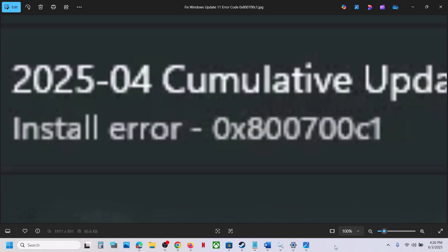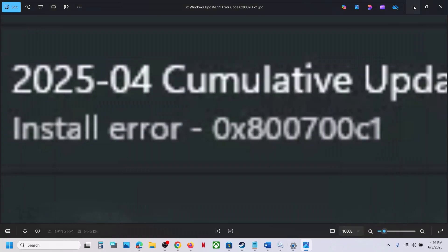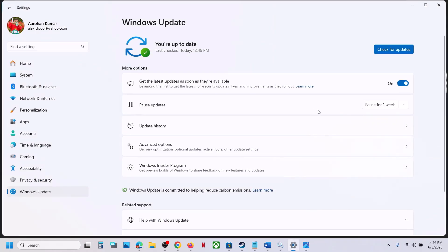Hello guys, welcome to my channel. Today in this video I'm going to show you how to fix when you are unable to install Windows 11 update because of the install error 0x800700C1. If you are receiving this error, please follow the steps in this video.